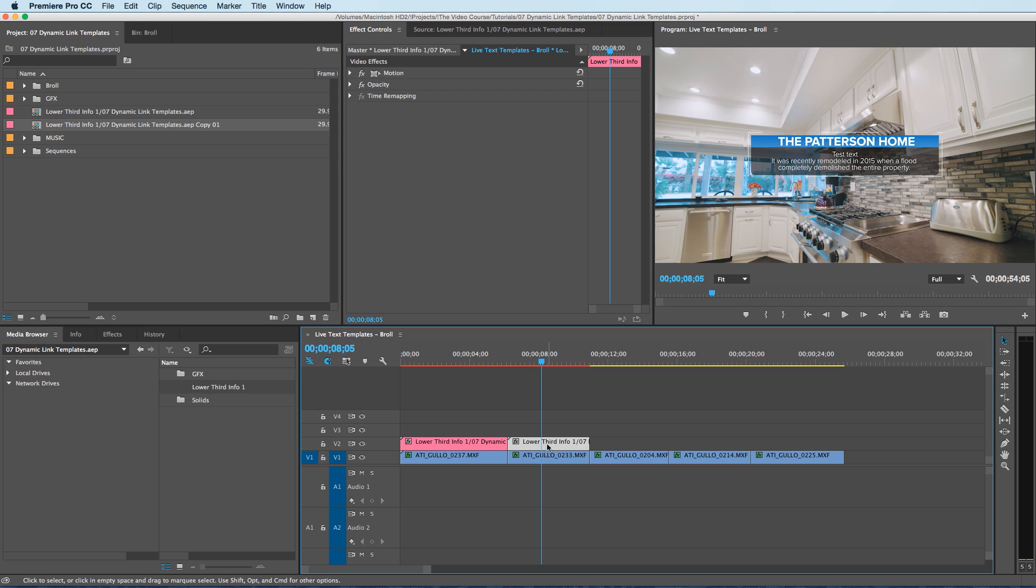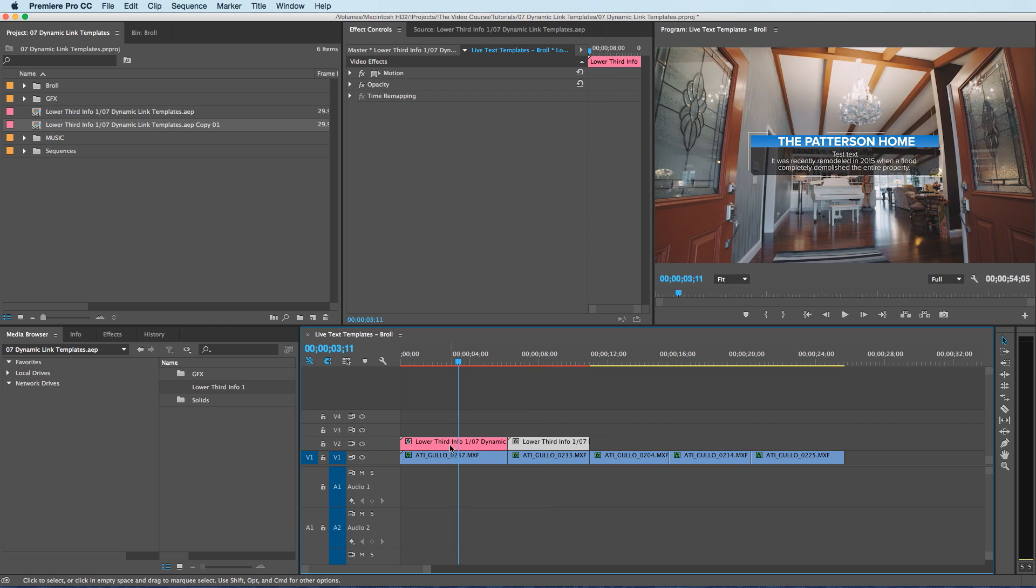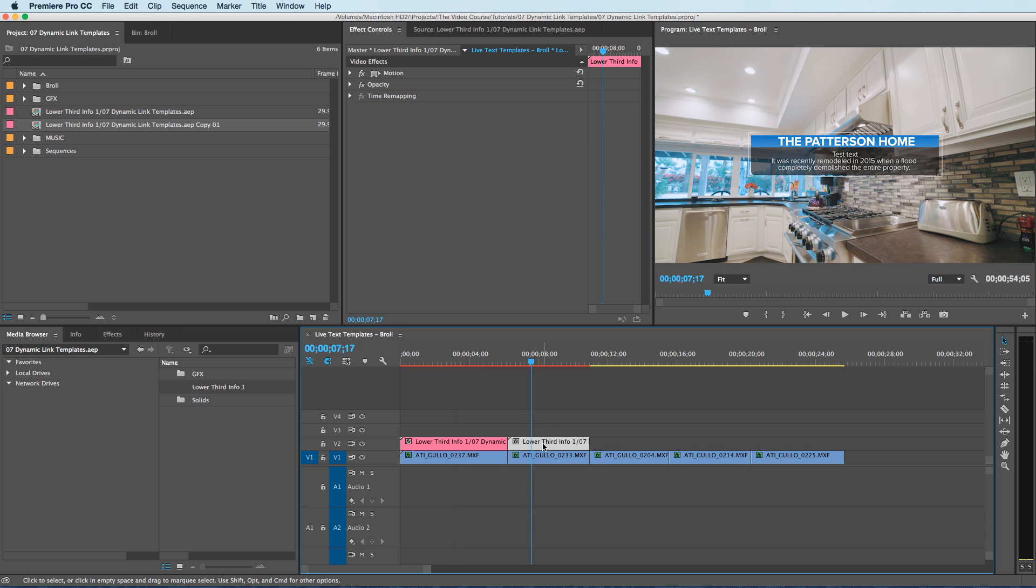now I can create a completely new, different lower third. And when I change this info right here,